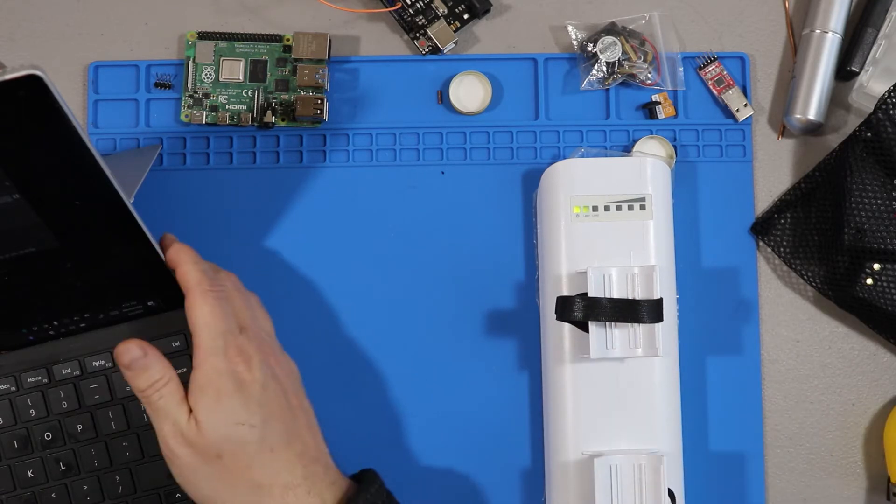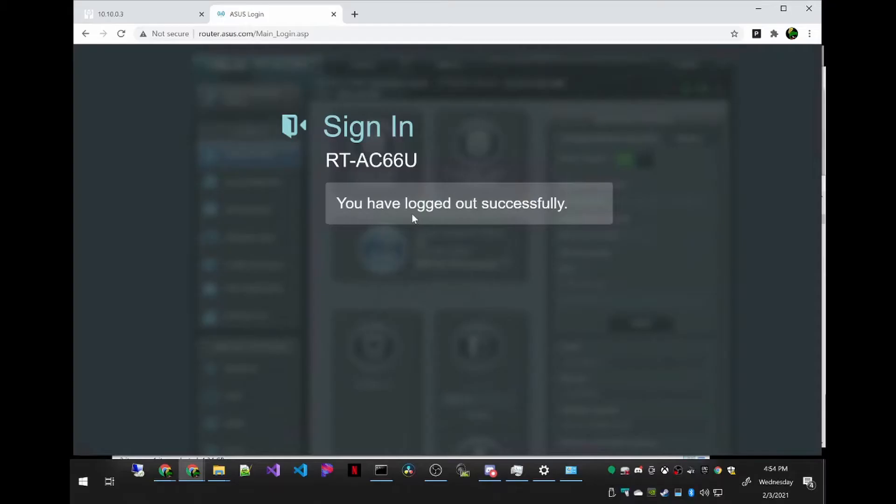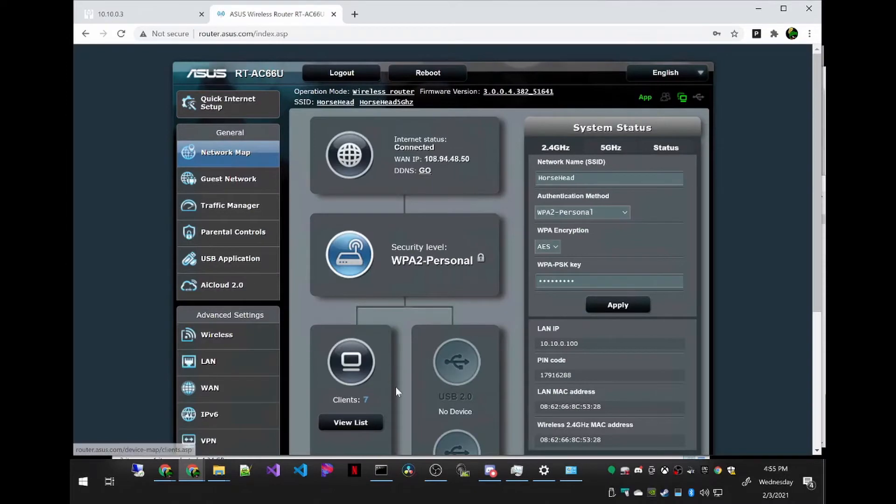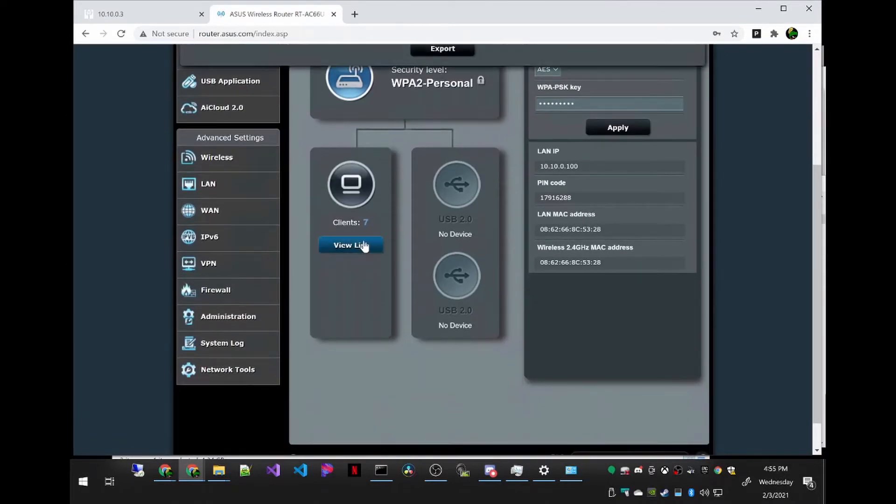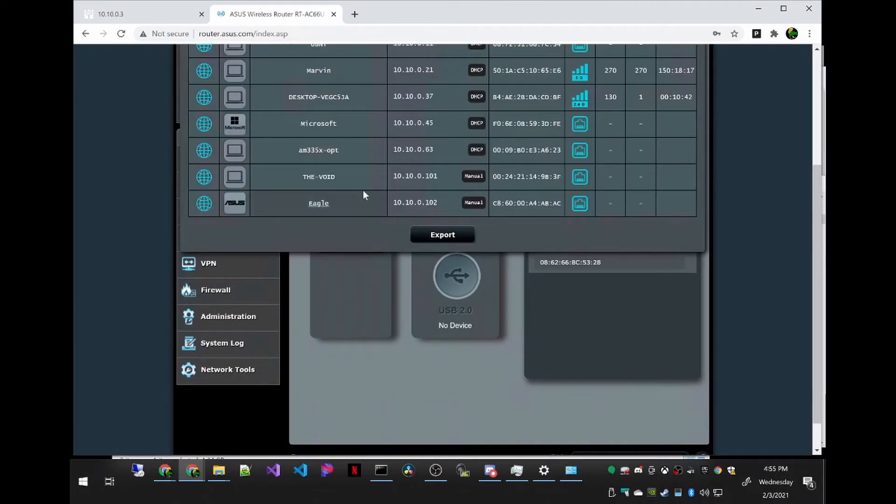So let's go ahead and jump to the computer and I'm going to log into my router and go to my client list and see what its IP address is.